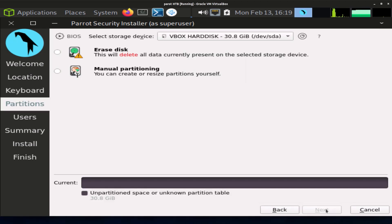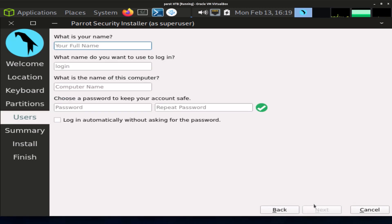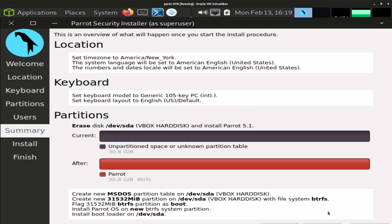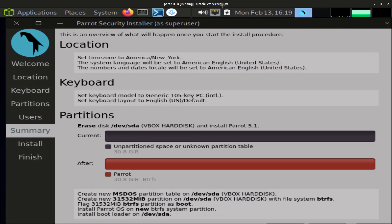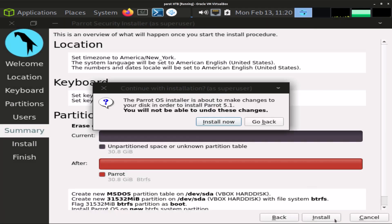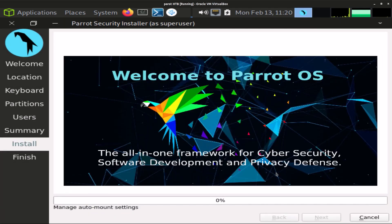Click next and click on erase disk, click on next. Enter your name. I'm just gonna do HTB-O. I'm gonna enter a simple password. Click on next and here we have our summary. You can click on install now. Click on install now.